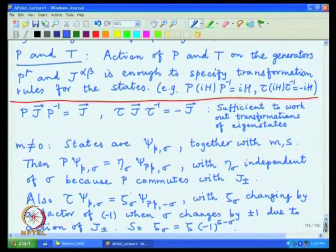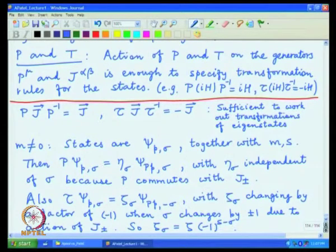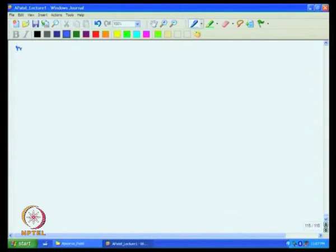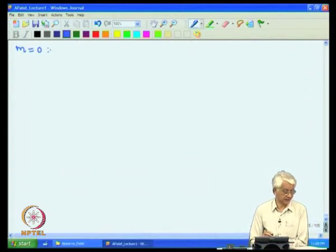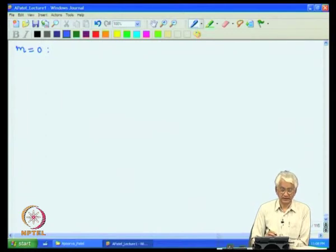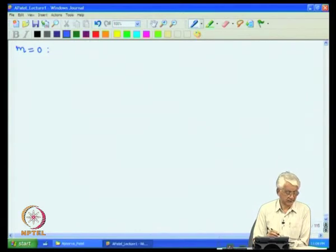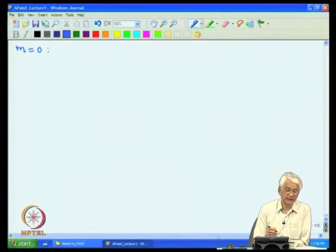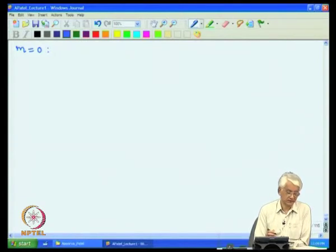We now have a complete specification of how massive states transform under parity and time reversal, including the overall phases. For massless states, the situation is different. In the massive case, the little group state was left invariant under both parity and time reversal — it was a state at rest. For massless particles, the little group state is not invariant under either parity or time reversal.